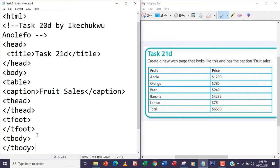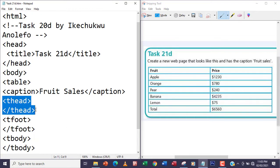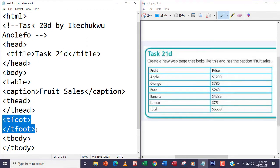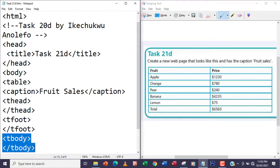So I now have the structure here: I have the thead, then the tfoot, and then the tbody. Now if you take a look at this table, this is the head.